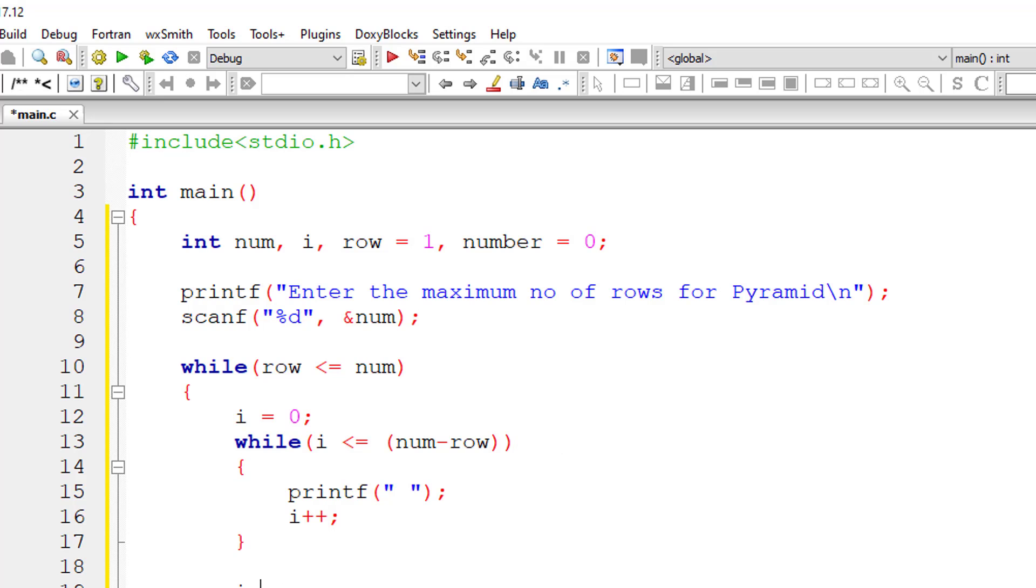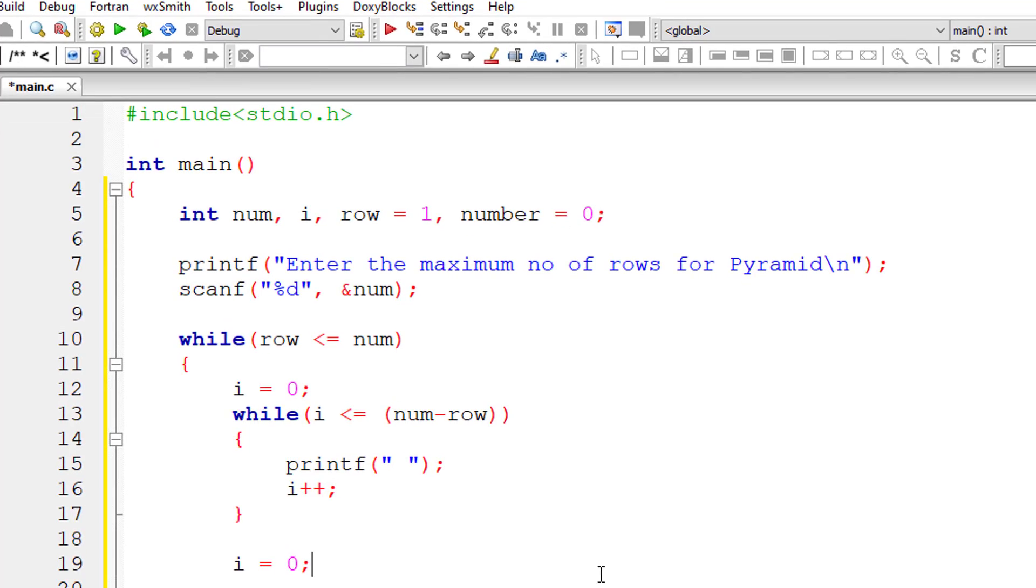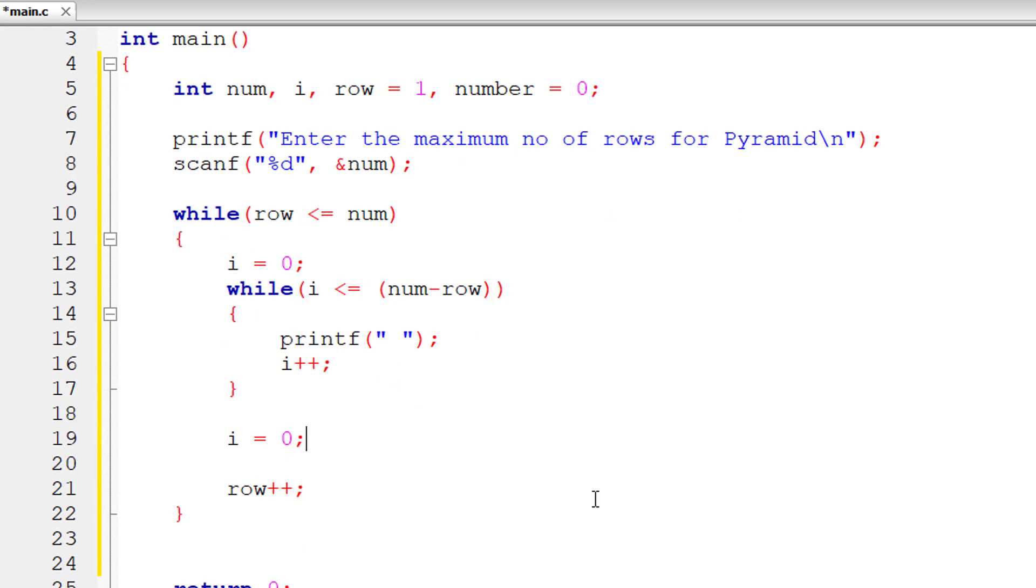For next iteration, row will be 2. So 5 minus 2 is 3. 3 spaces will be printed for the next iteration and so on.